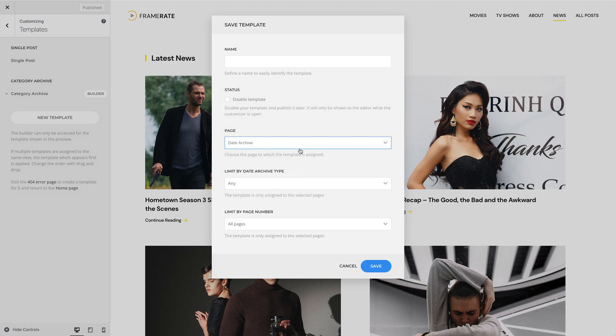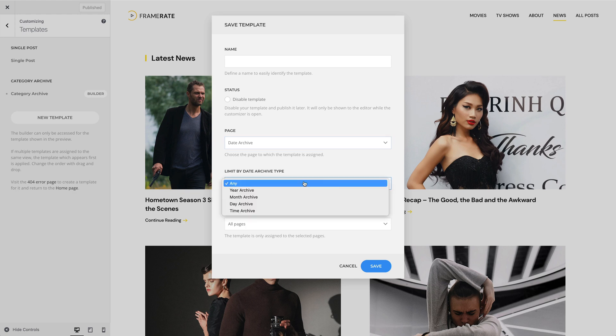Date Archive additionally has an option to limit the template assignment by the archive type. So you can apply the template to the year, month, day, or time archive.